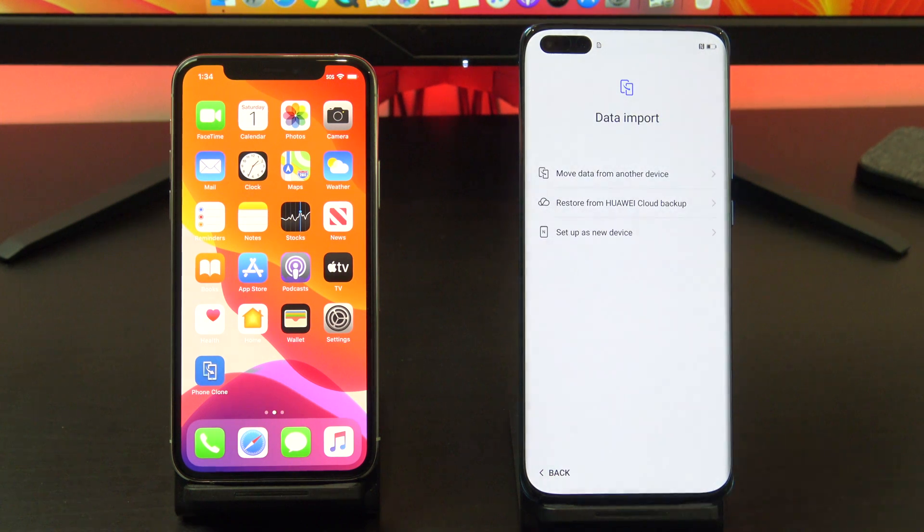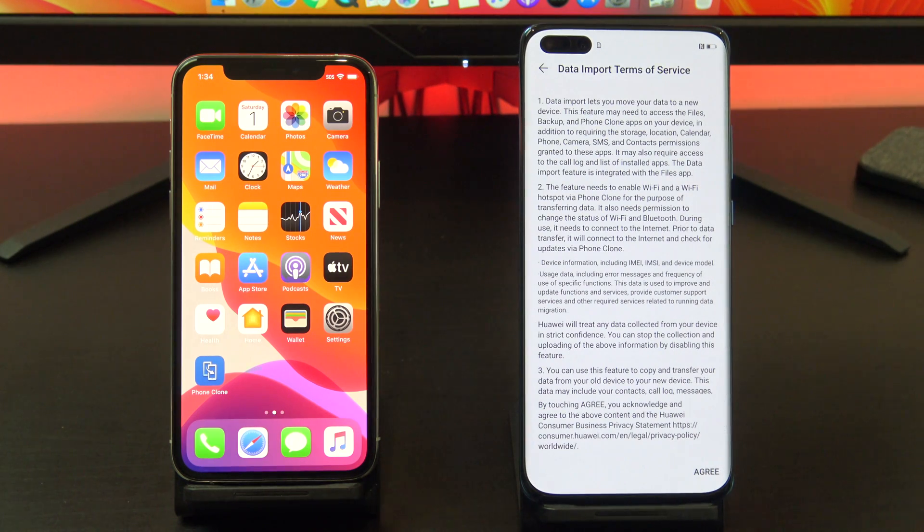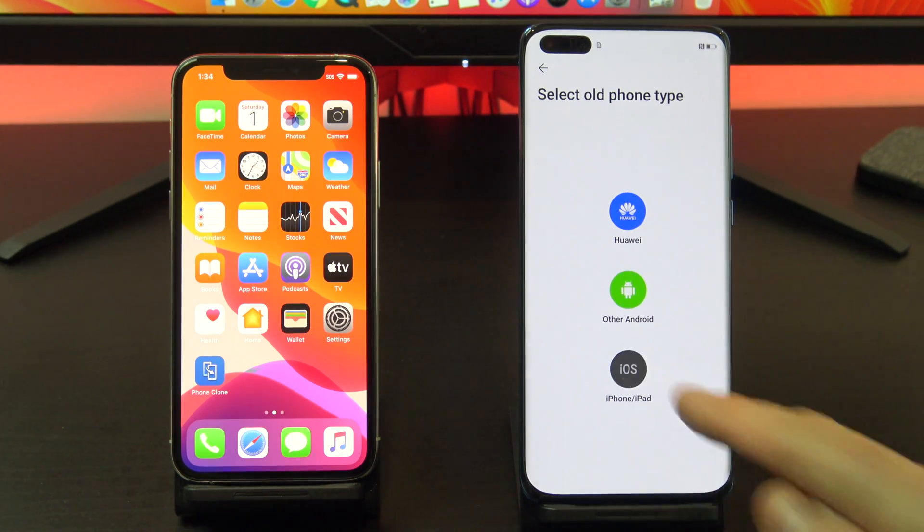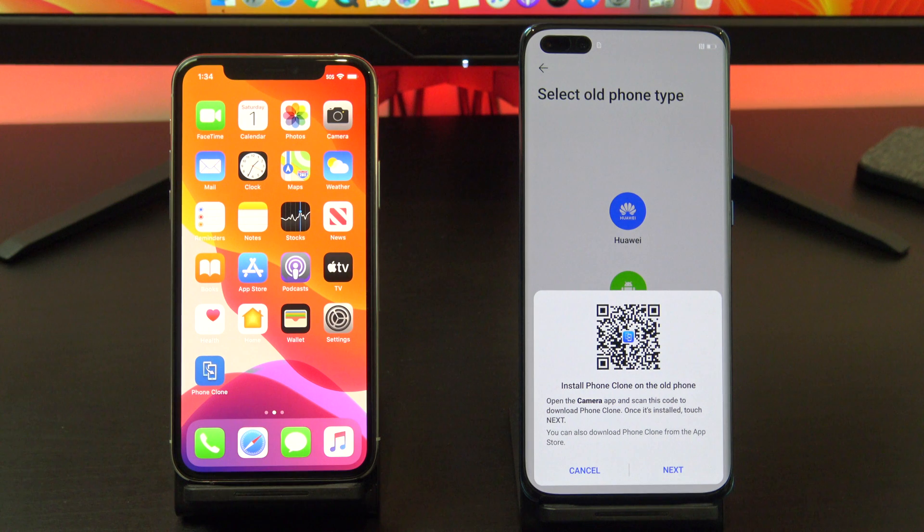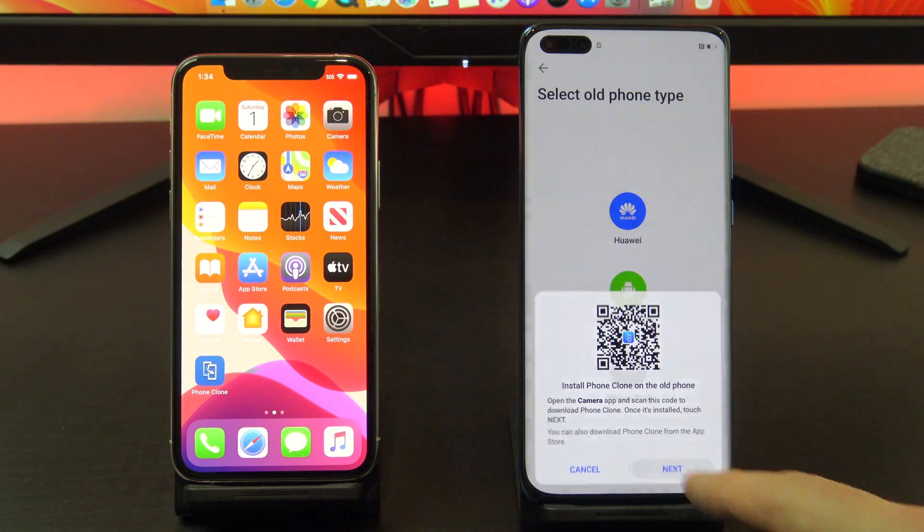Once you get to the data import screen, tap move data from another device. Tap on iOS iPad, tap next, and then start up Phone Clone on your iPhone.